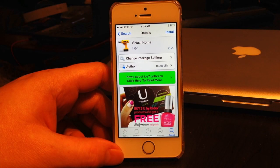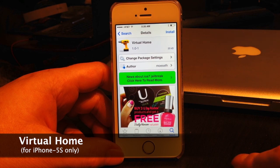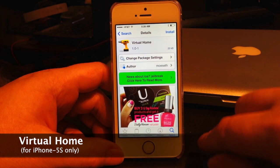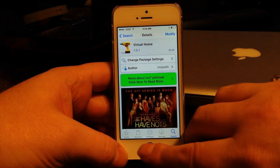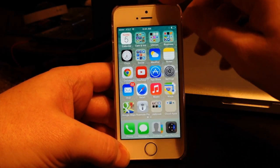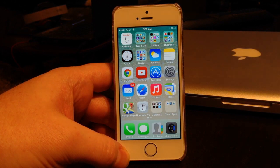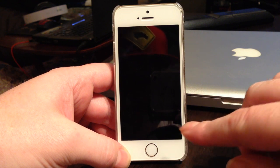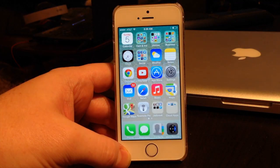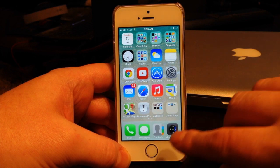The last tweak is an iPhone 5s-only tweak called Virtual Home. What it does is allow you to use Touch ID to emulate the home button, so you don't have to press it — all you have to do is put your finger on the Touch ID sensor. There are no settings to configure once it's installed. I'll lock the device and show you: just hold your finger on the button and there you go — you completely bypass the lock screen.